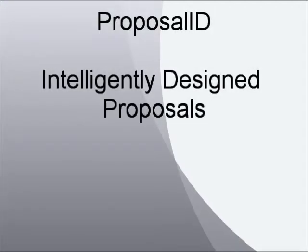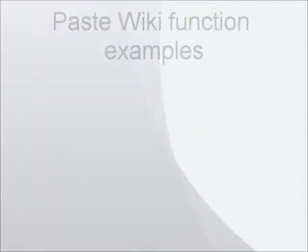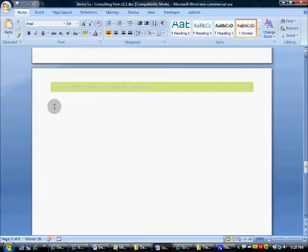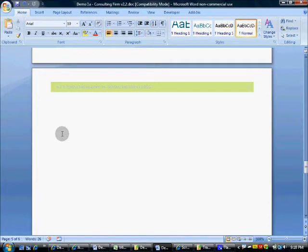Hi, my name is Gareth Lewis, and today I'm here to show you examples of the Proposal ID PasteWiki function. This is a unique tool that ensures the content you bring into your proposal will be pasted in using your branding and styles rather than the styles of the content source.